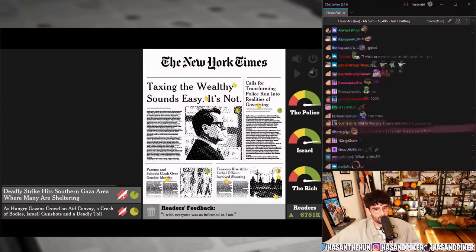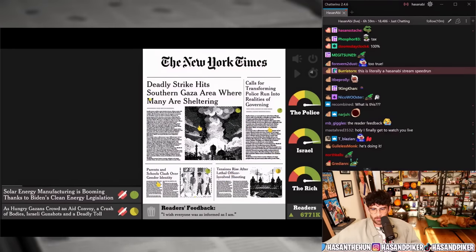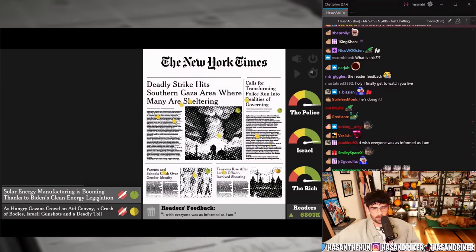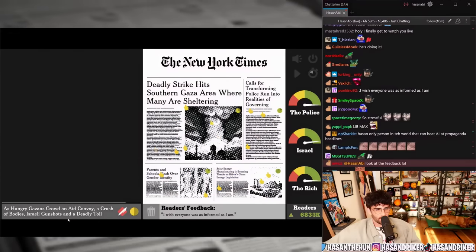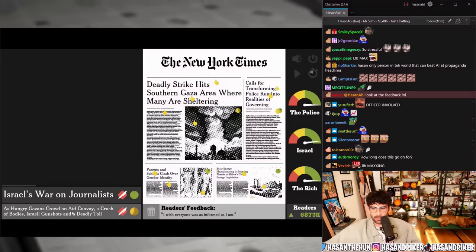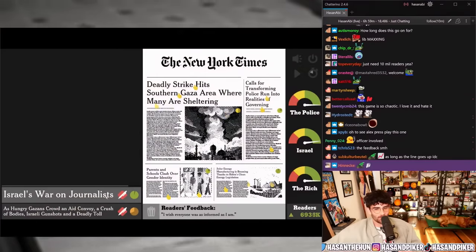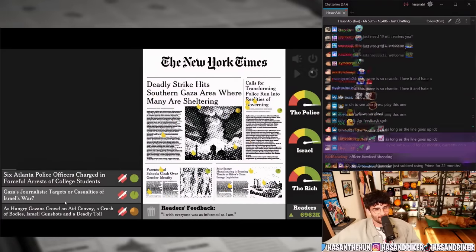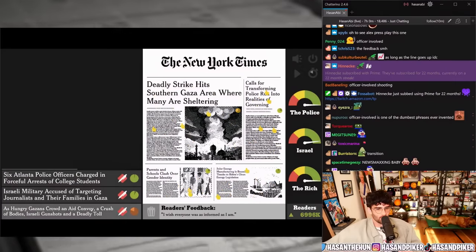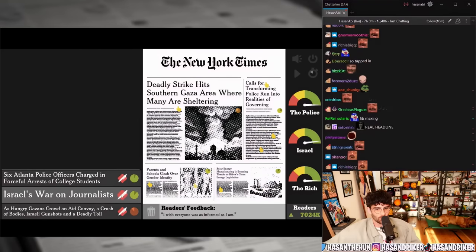They strike the southern Gaza area where many are sheltering. Solar energy manufacturing is booming thanks to Biden's clean energy transition. 'As hungry Gazans crowd' — look at the feedback, I wish everyone was as informed as I am. 'Israel's war on journalists' versus 'Gaza journalists are targets' versus 'Israel military accused of targeting journalists and their families' — Israel's war on journalists.